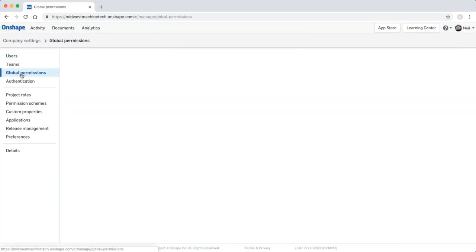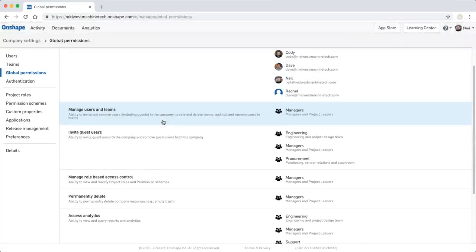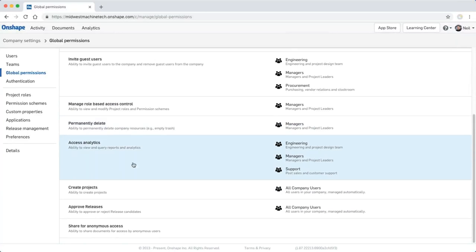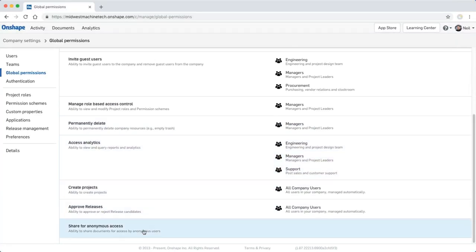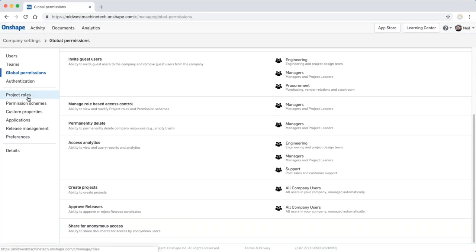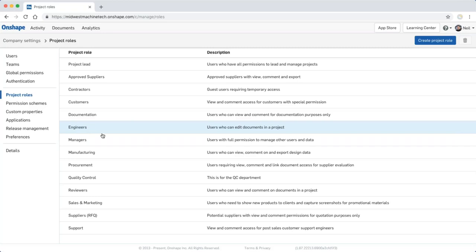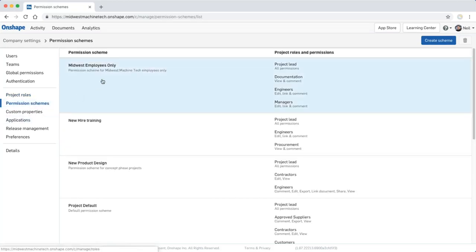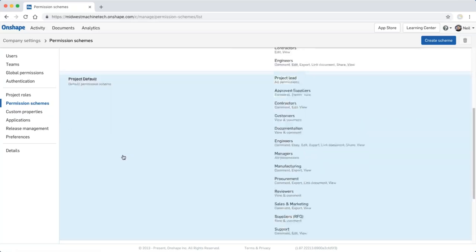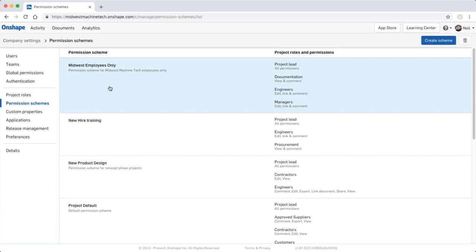There are also global permissions specifying which users can do what — who can manage users, invite users, delete data, access analytics, create projects, approve releases, and enable anonymous access. Anonymous access allows you to send a link to a document to a supplier and they can view the data without an Onshape account — but this is disabled by default. Then there are project roles for role-based access, and different permission schemes for different types of projects — restricted RnD, under-review, employees-only — so there are many ways to determine who has access to data.